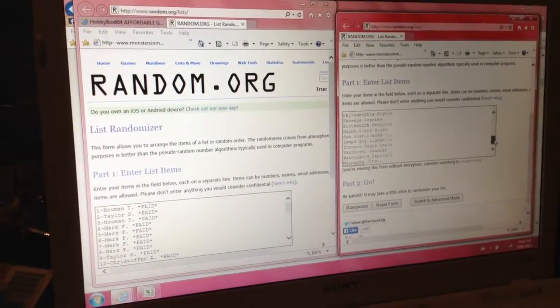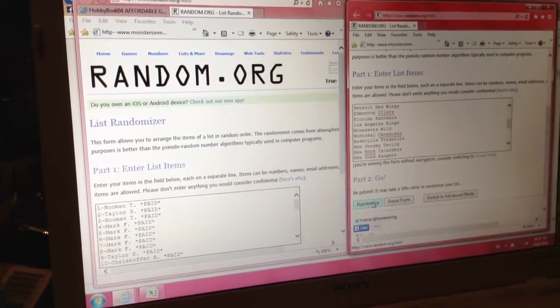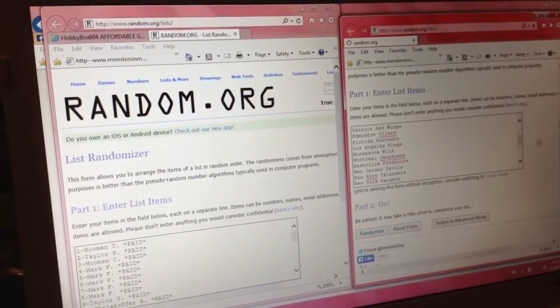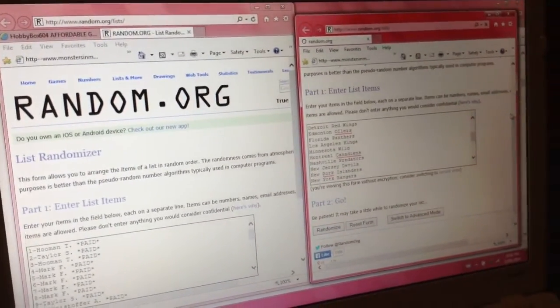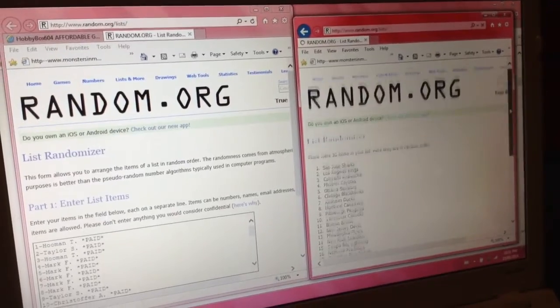Sorry for the delay, it wasn't my fault, it was obviously Upper Deck. We got names and teams on the left and right. We're going to pair them up after three times random. Good luck everyone.